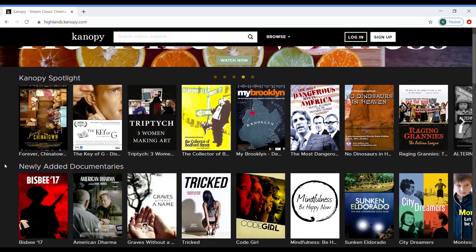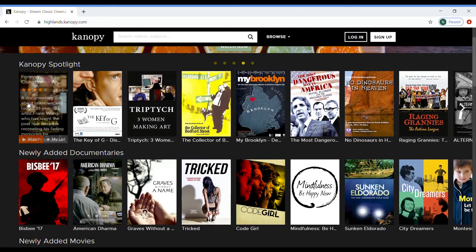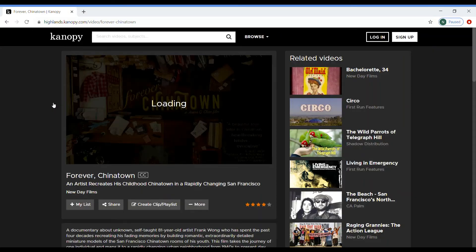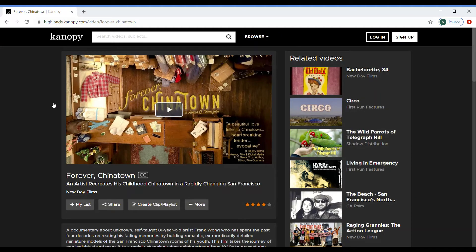When you've browsed and found an item that you would like to watch, you click on the item and it takes you to a page where you can begin your viewing.